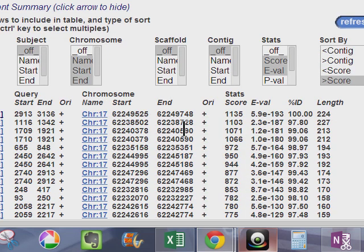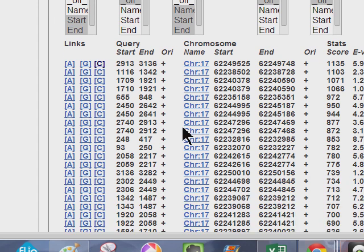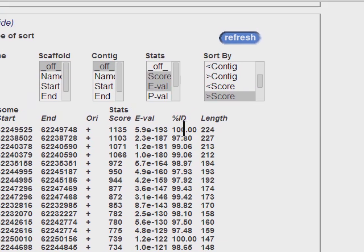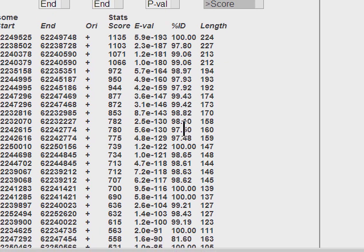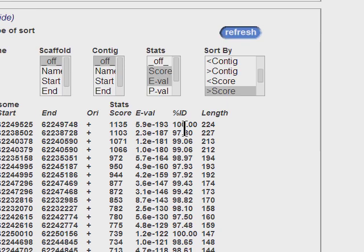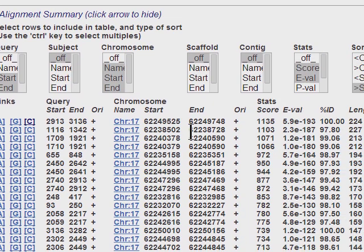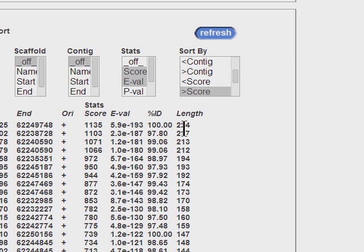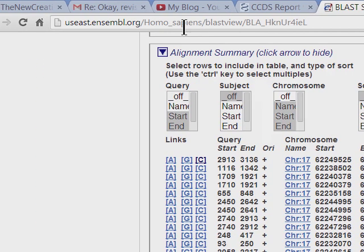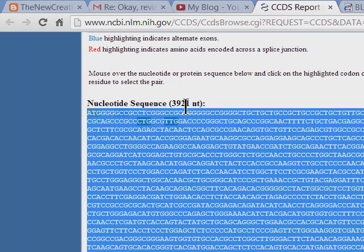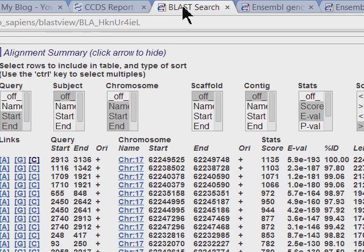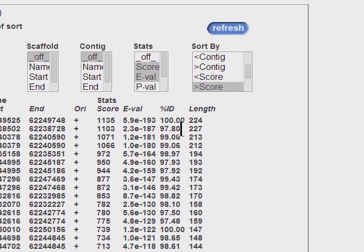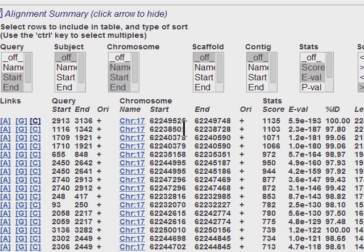And I came up with this alignment summary. Most of the percent IDs for these segments are pretty high up there in the upper 90s. Of course this top one is 100 percent, of course it's only 224 bases. And if we go back here you'll see we're actually looking at 3921 nucleotide base pairs.